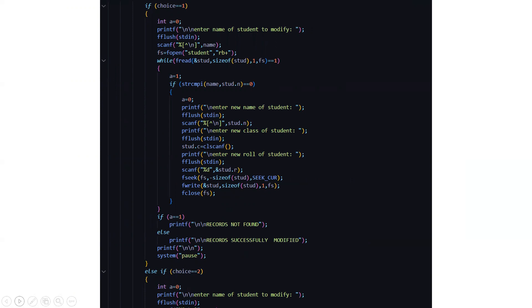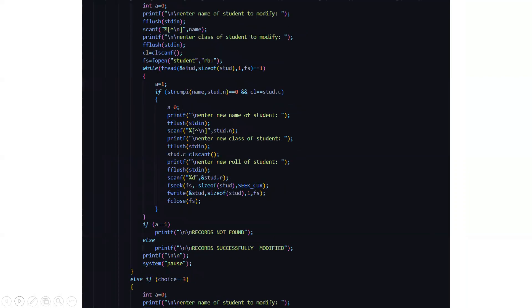You need to enter the new name of the student, the new class of the student and the new role number of the student which you need to change. Then after which the record has been successfully updated. That thing will be displayed on the screen. And if the record is not found due to some reason, it will display that sorry the record which you are searching for is not found in our database.